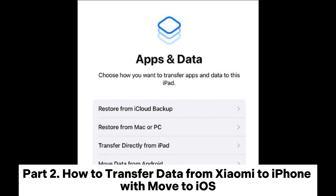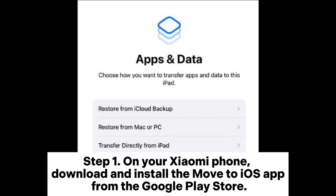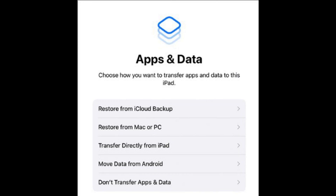Part 2: How to transfer data from Xiaomi to iPhone with Move to iOS. Step 1. On your Xiaomi phone, download and install the Move to iOS app from the Google Play Store.